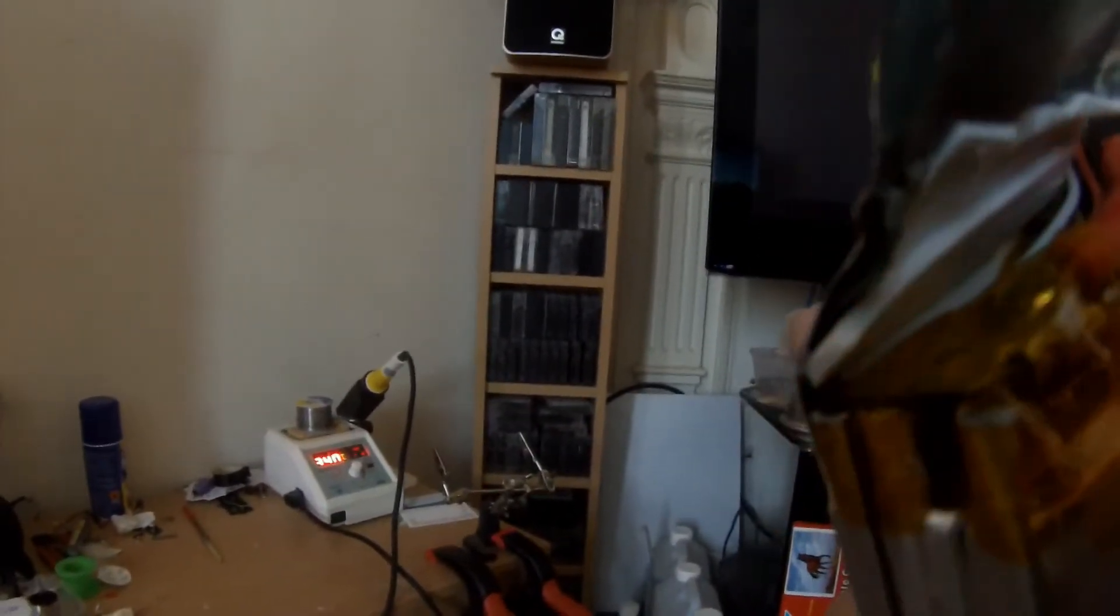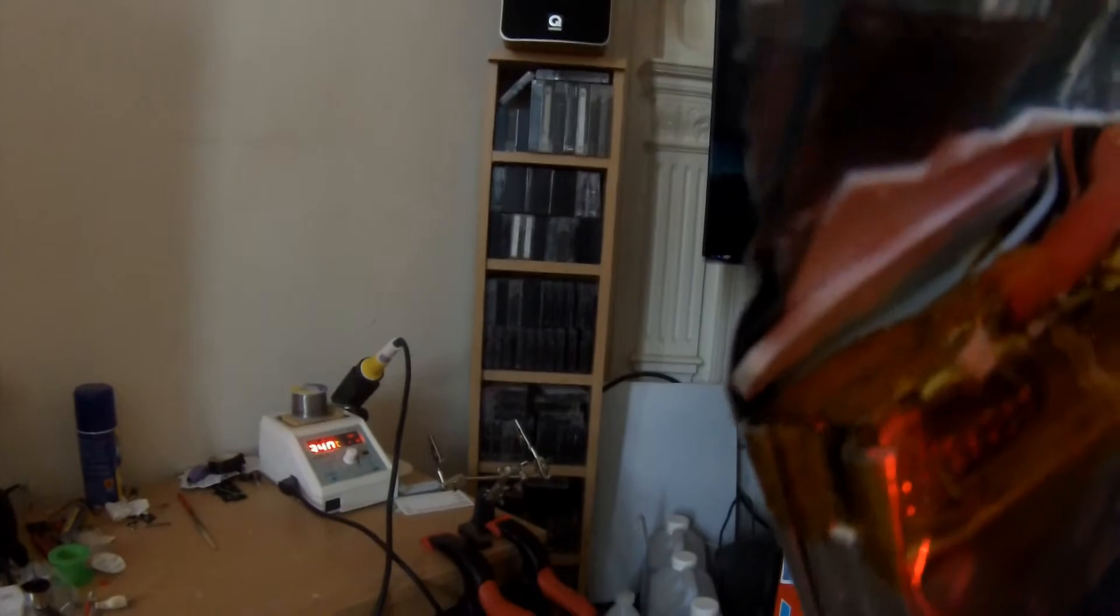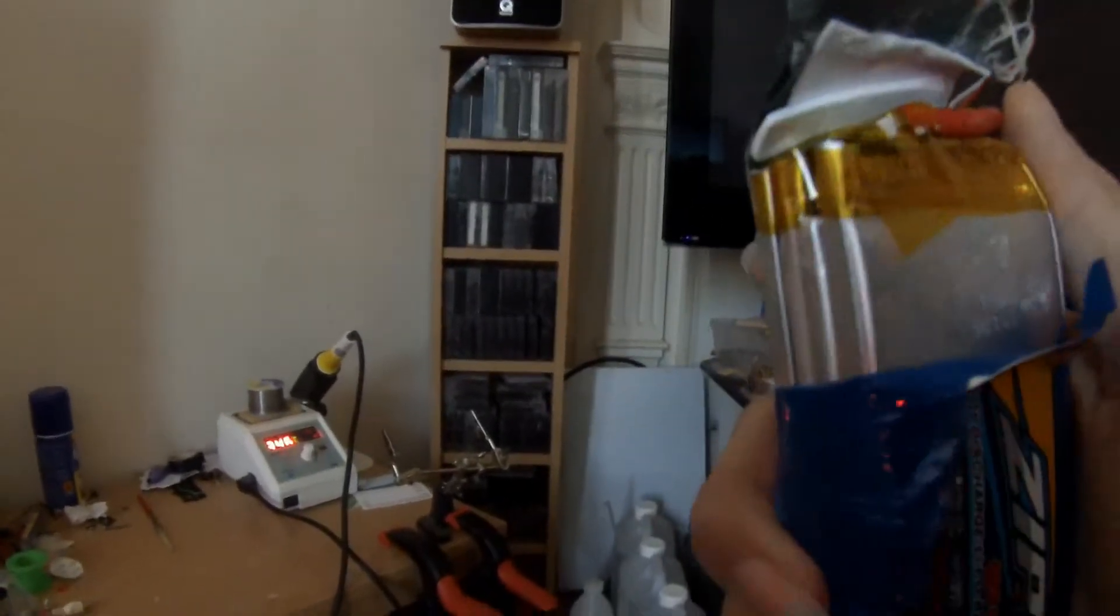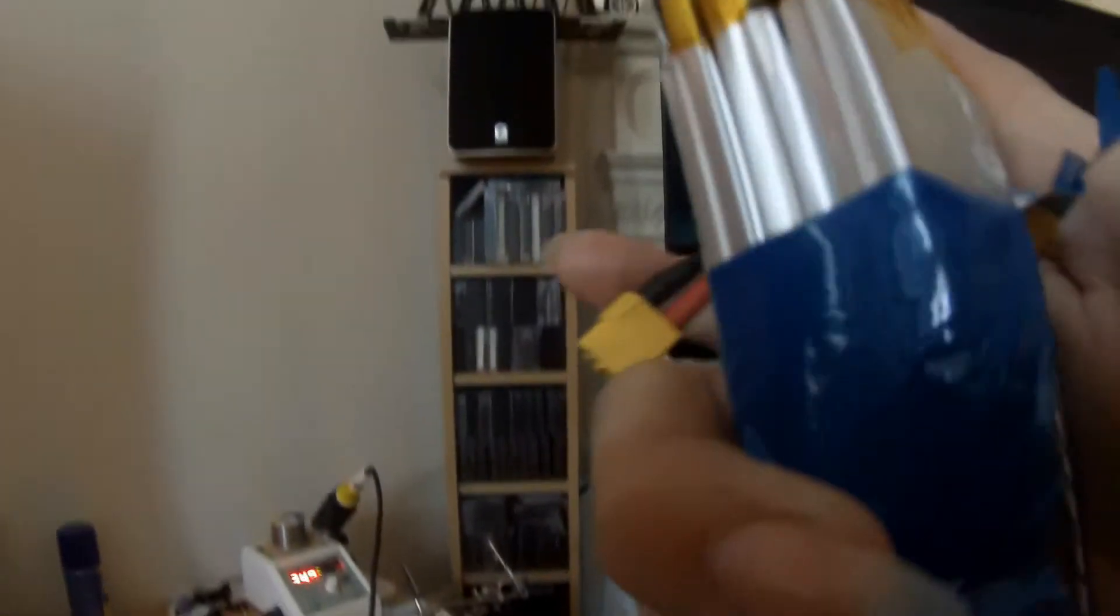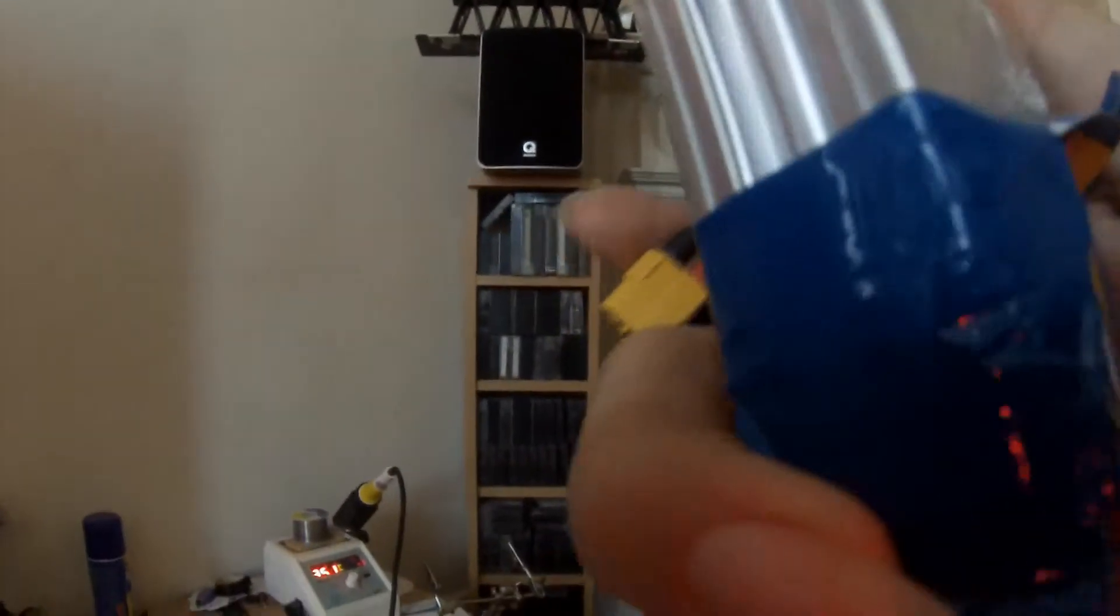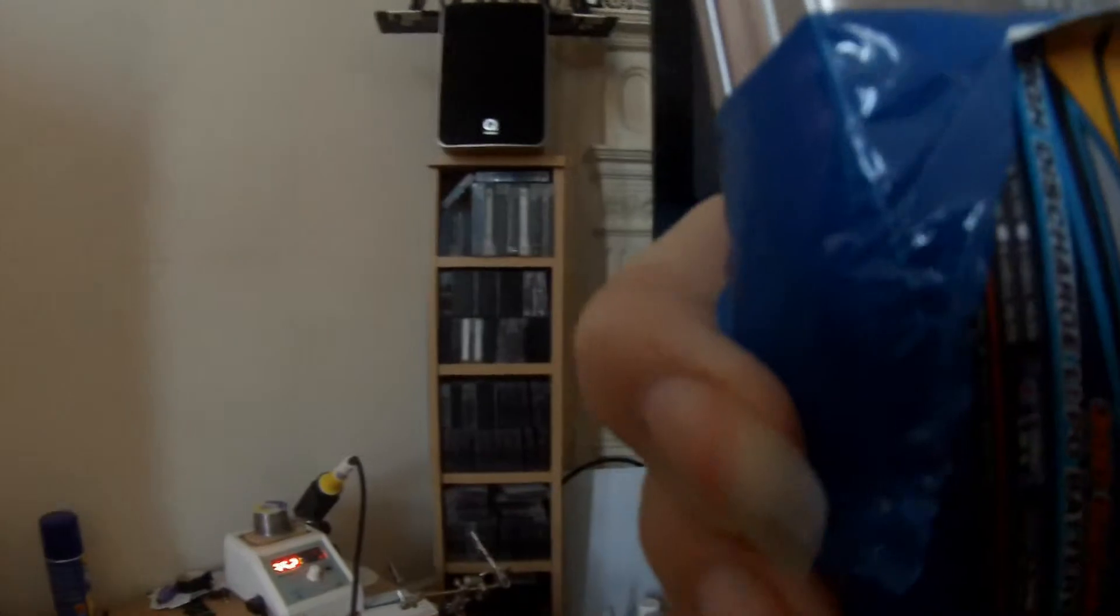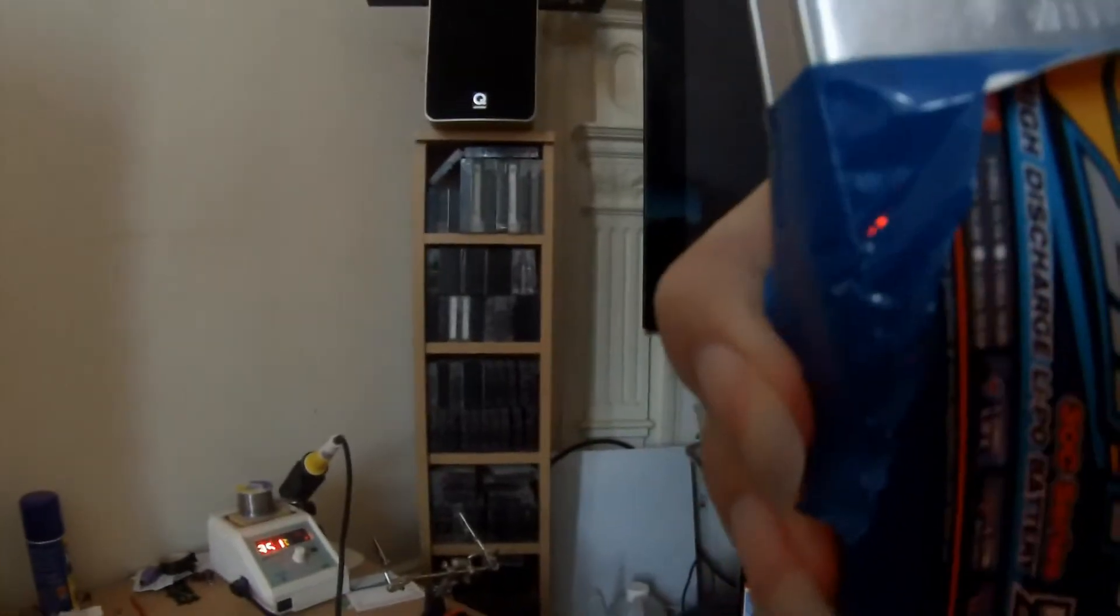As I say, just be careful if you have to cut. Make sure you don't accidentally pierce the cells. I didn't have to cut with this one, so I was pretty good.